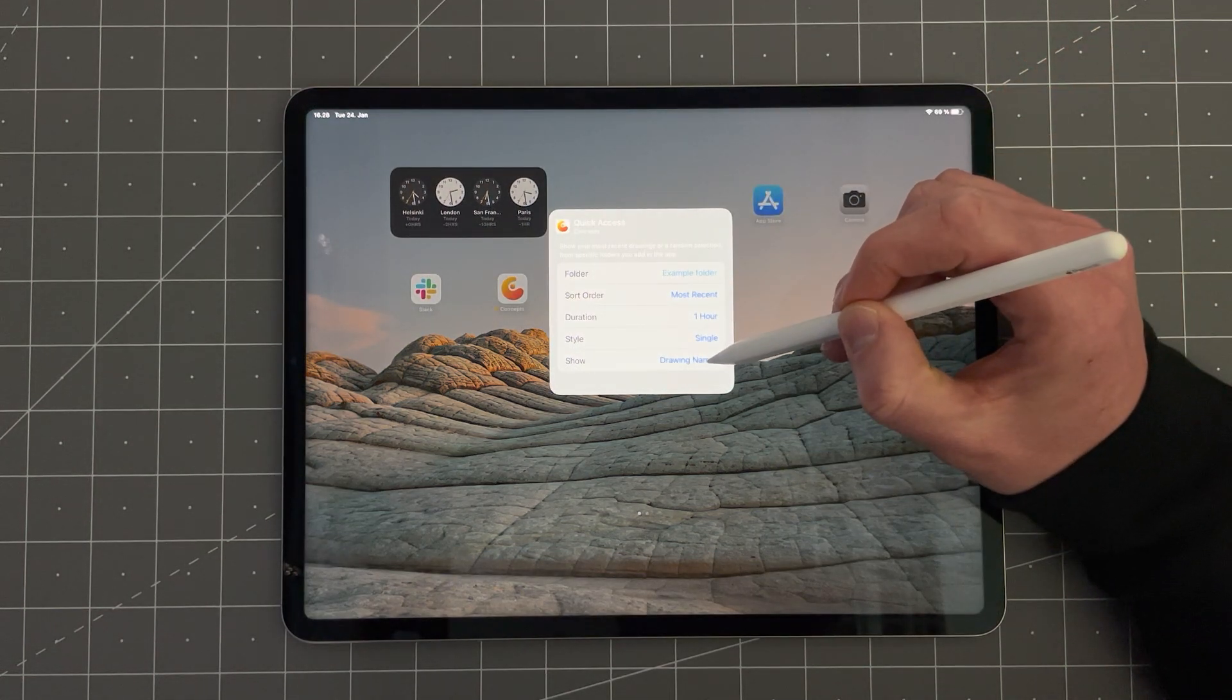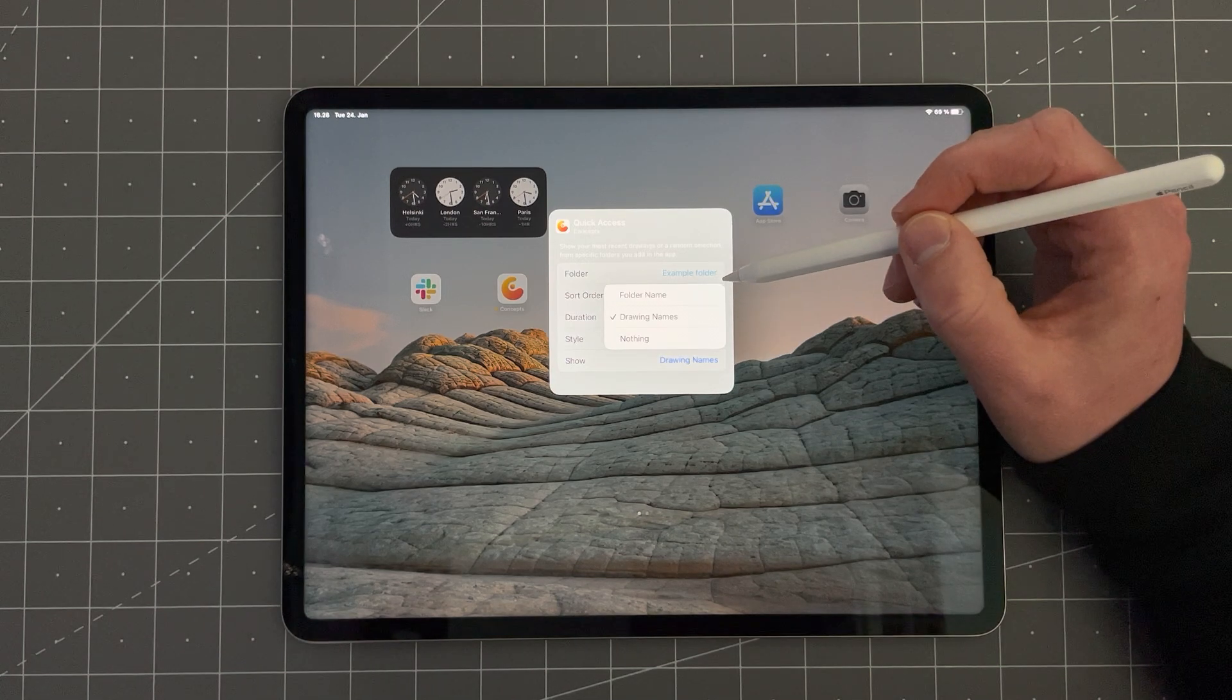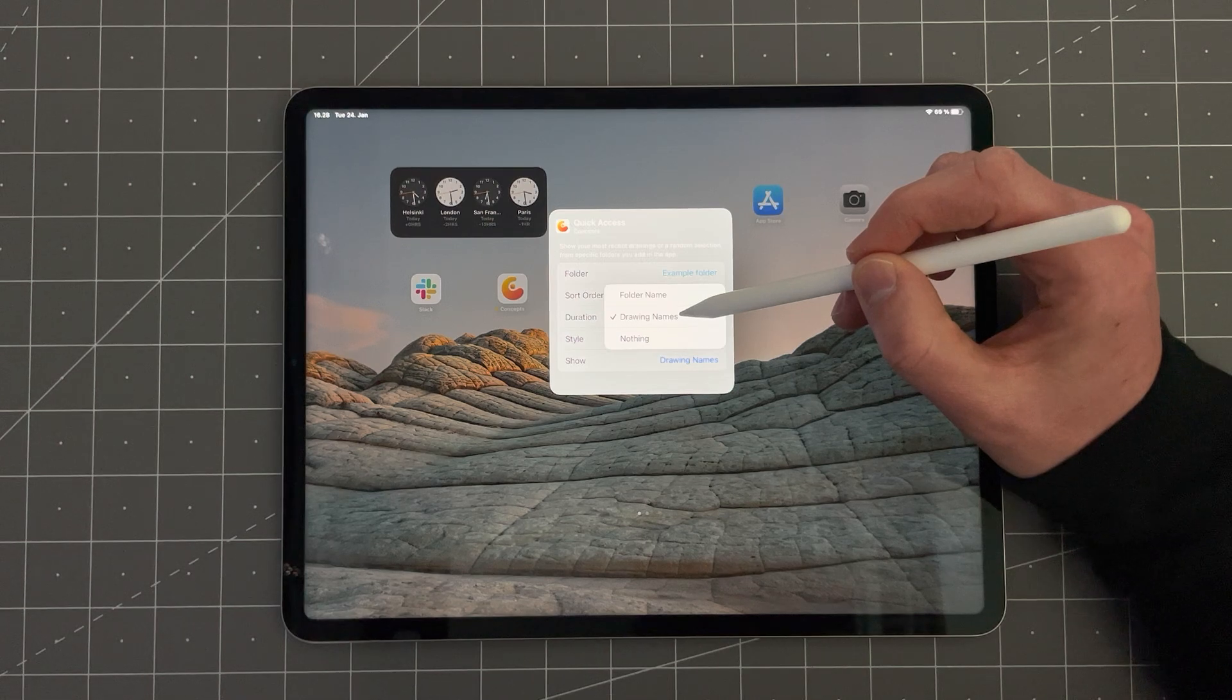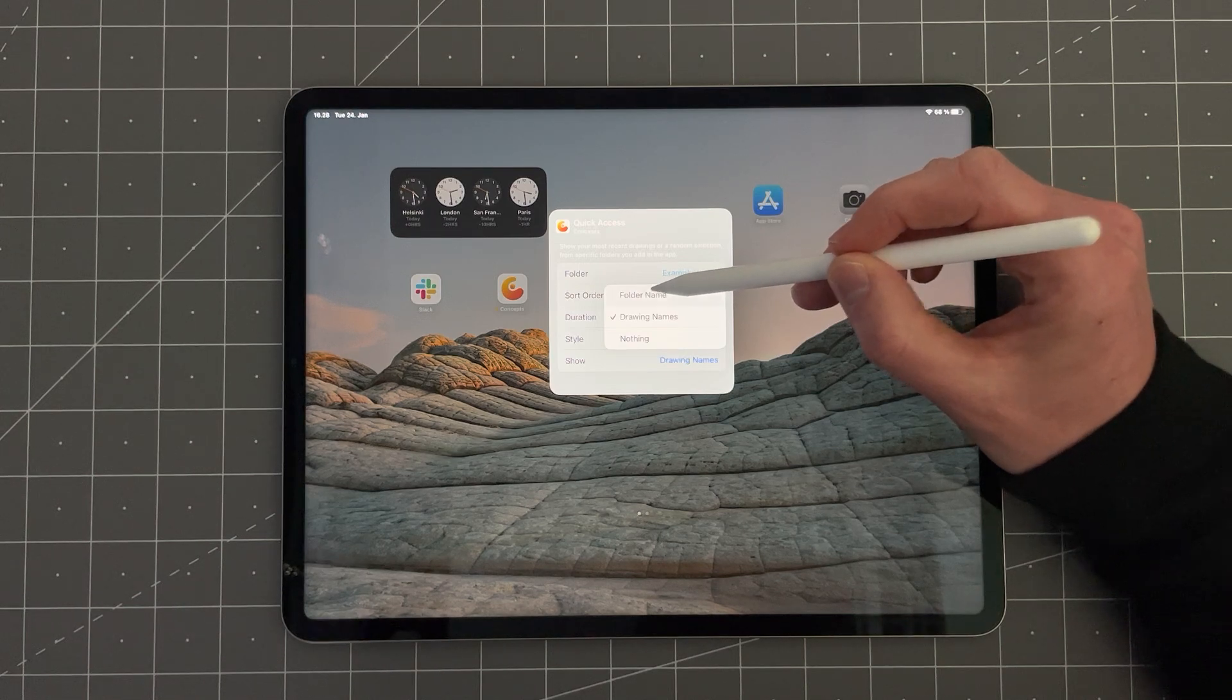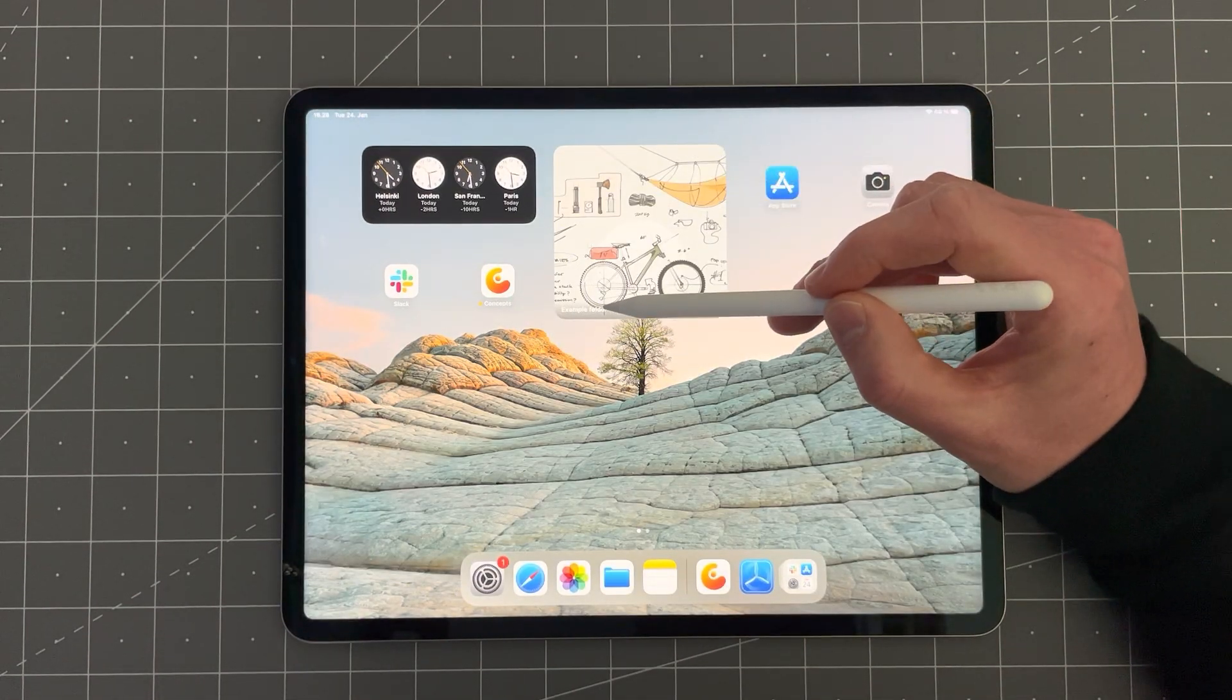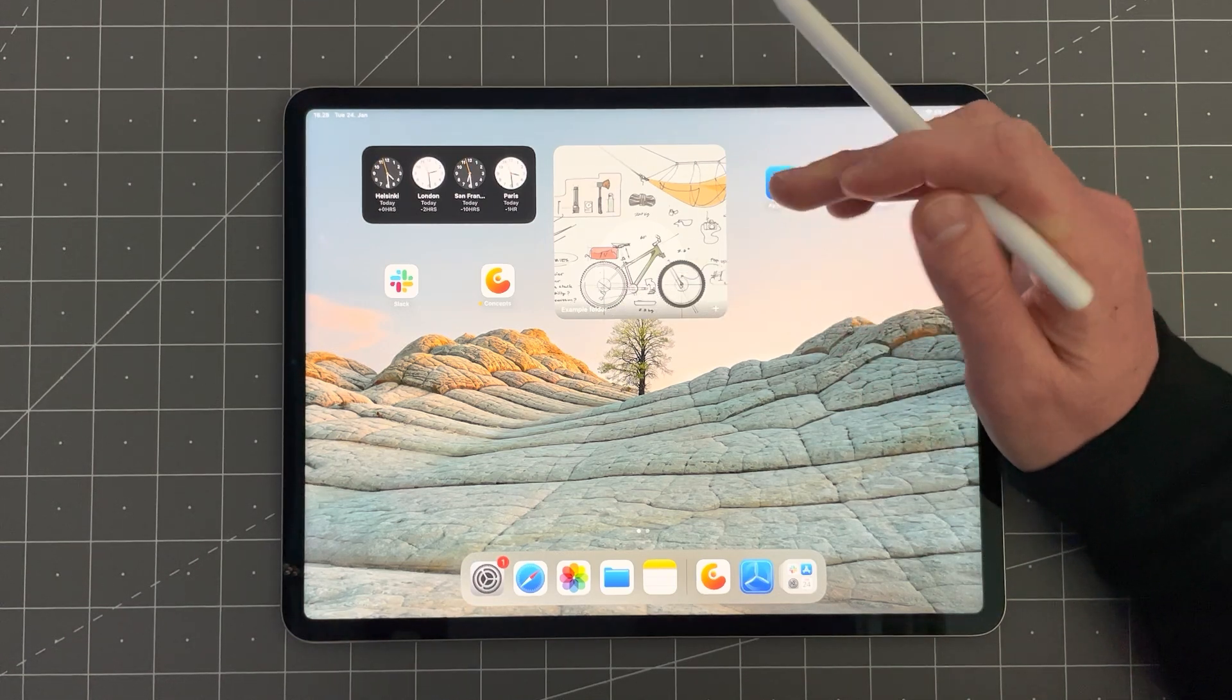The last option is Show. Here you can select the information shown on the widget. You can choose between folder name, drawing names and nothing. Folder name means that you will see the name of the folder in the gallery at the bottom of this widget.